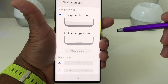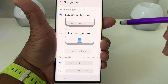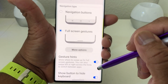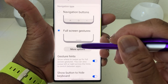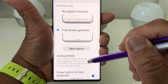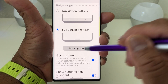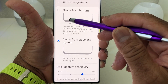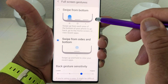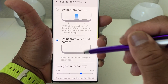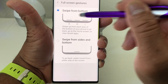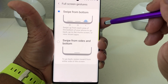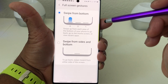In this video we mainly want to talk about how to go to full screen gestures, so we're going to select Full Screen Gestures. What's new with the Galaxy Note 10 Plus is that you have a couple of different full screen gesture options. We'll start with the first one and explain how it works.